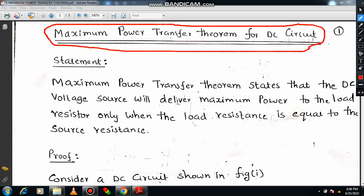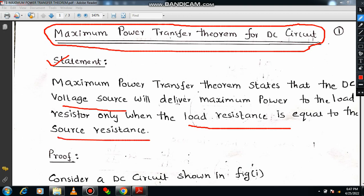Now let us move on to the definition or the statement of maximum power transfer theorem. This is very important. The maximum power transfer theorem states that the DC voltage source will deliver maximum power to the load resistor only when the load resistance is equal to the source resistance. The source resistance is the amount of resistance offered by the particular source. According to this theorem, the DC voltage source delivers maximum power when the load resistor is equal to the source resistor.